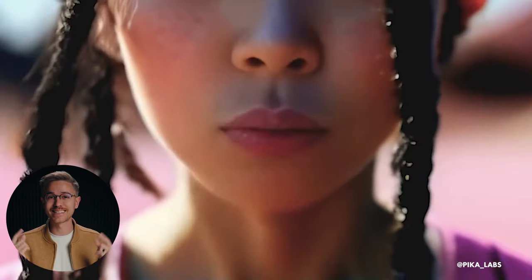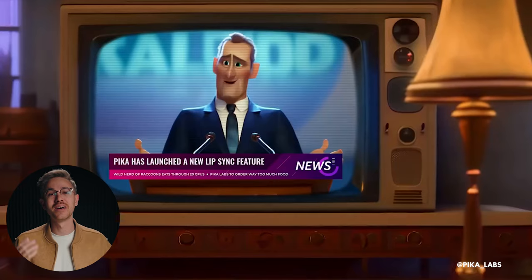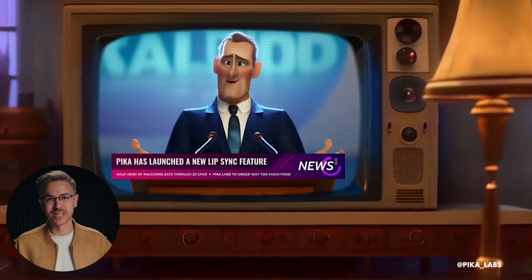Pika Labs just came out with a brand new tool that allows you to automatically add synced lips to your footage. This tool is really helpful for adding synced lips to animation projects.